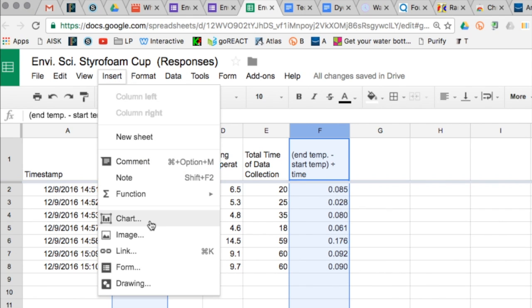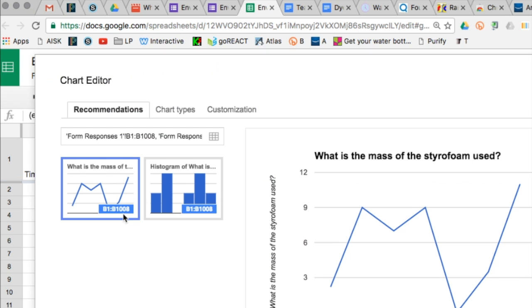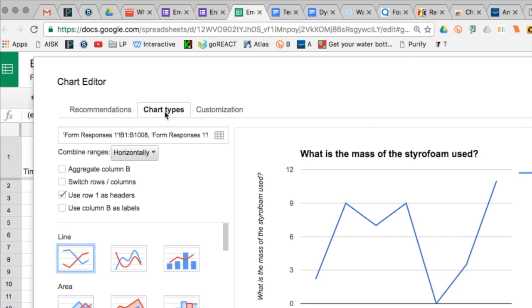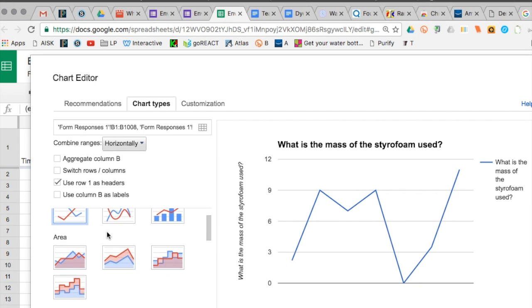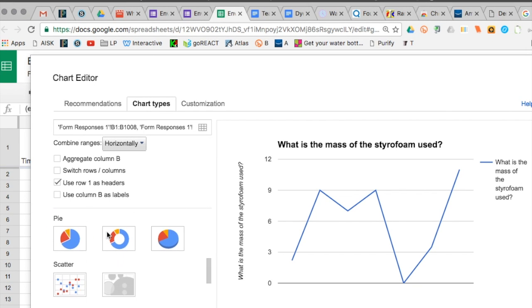I insert a chart and the kind of chart we want is not suggested for us. So we go to chart types and scroll down to scatter plot.